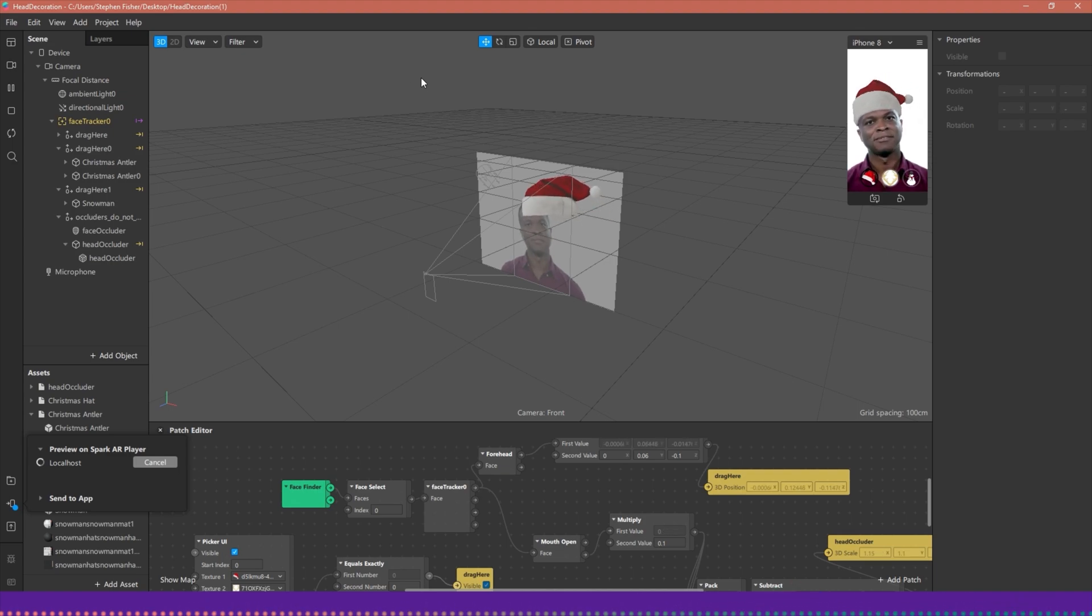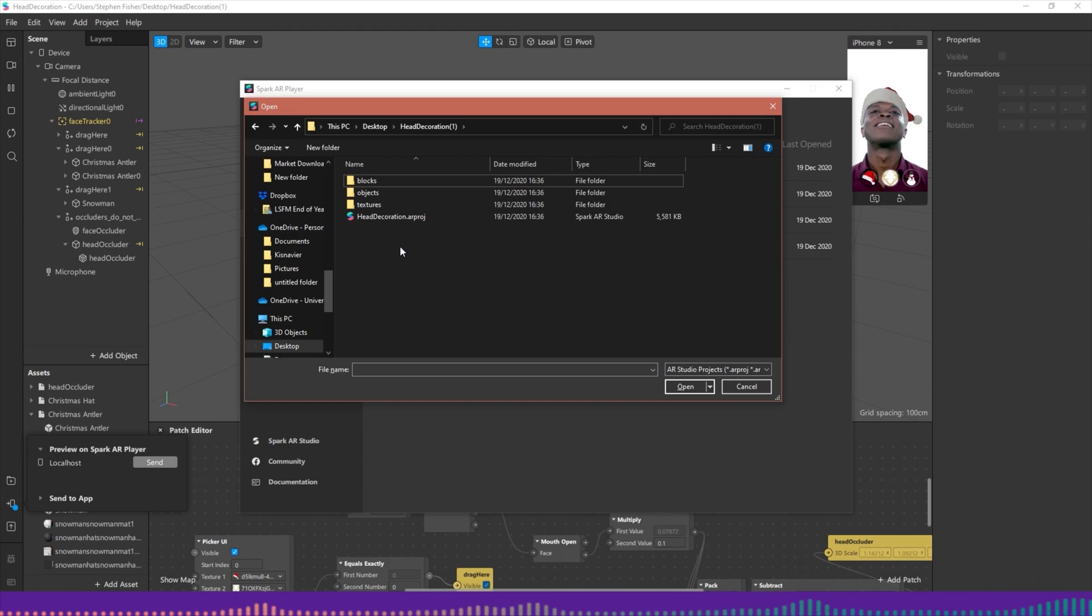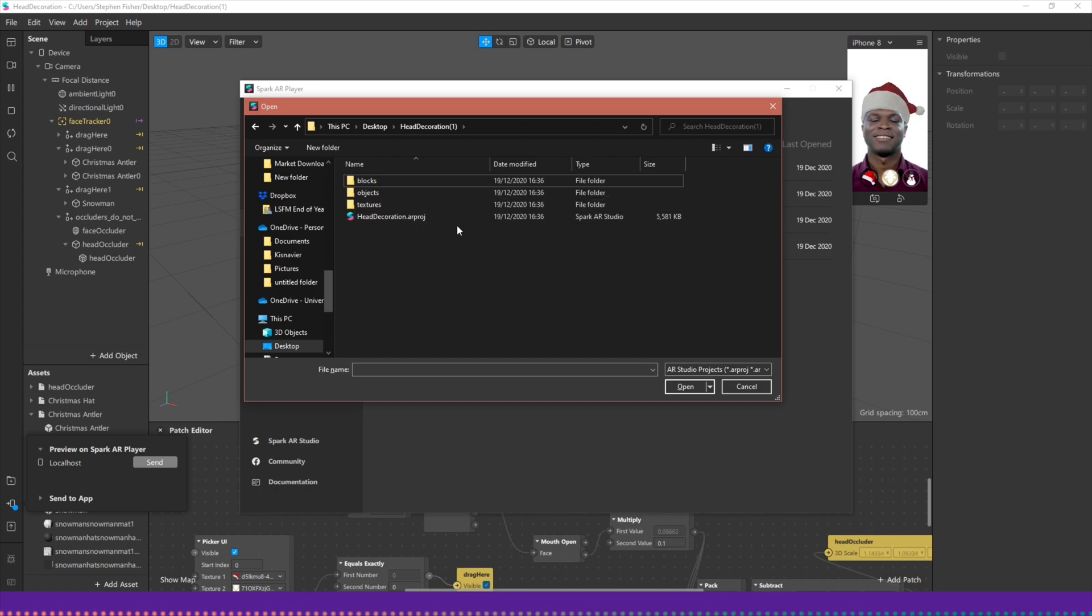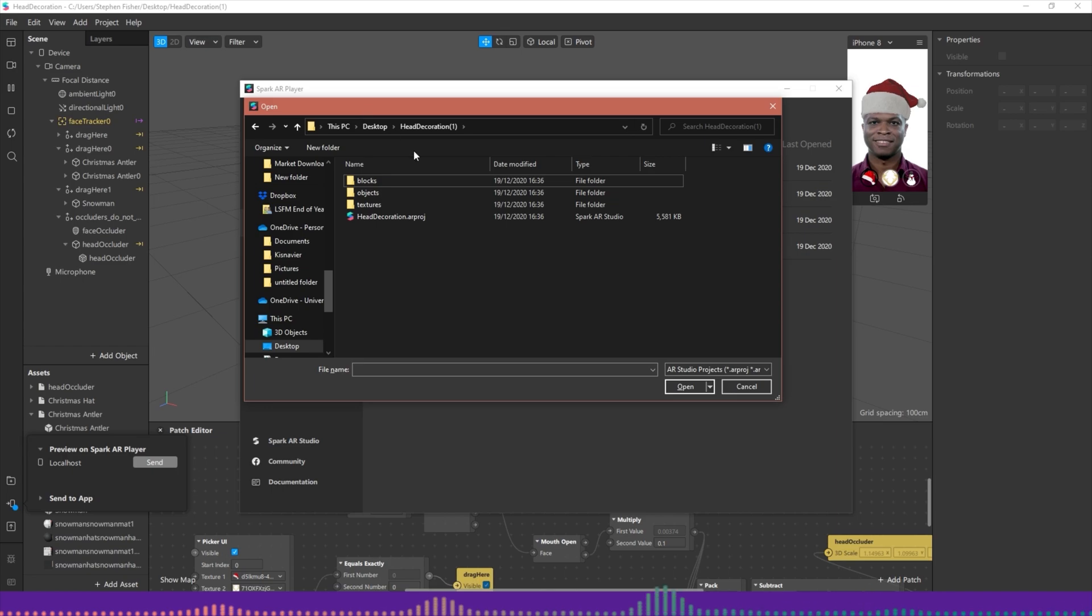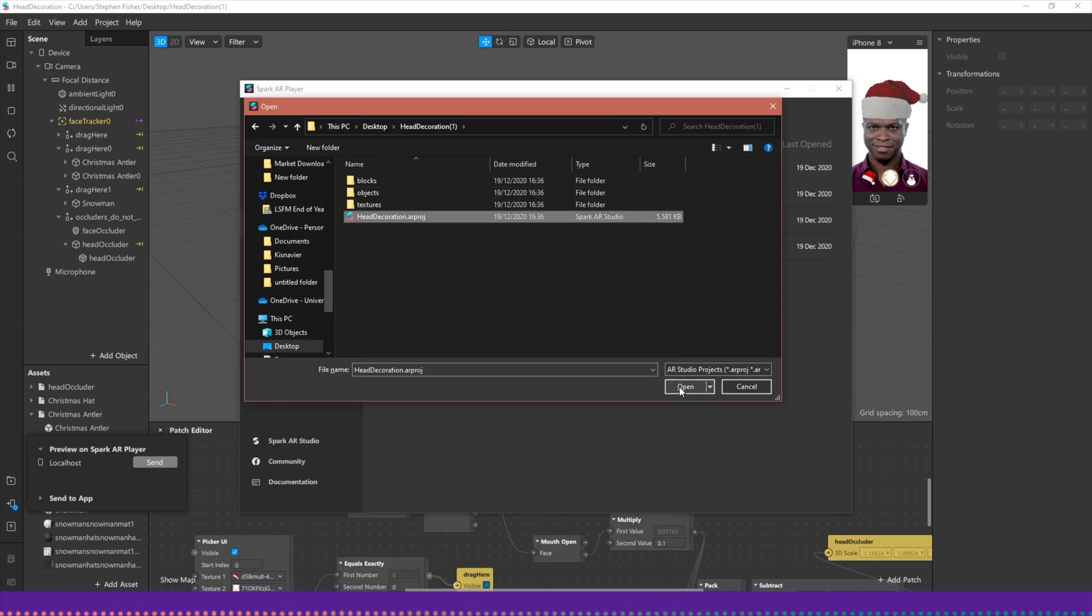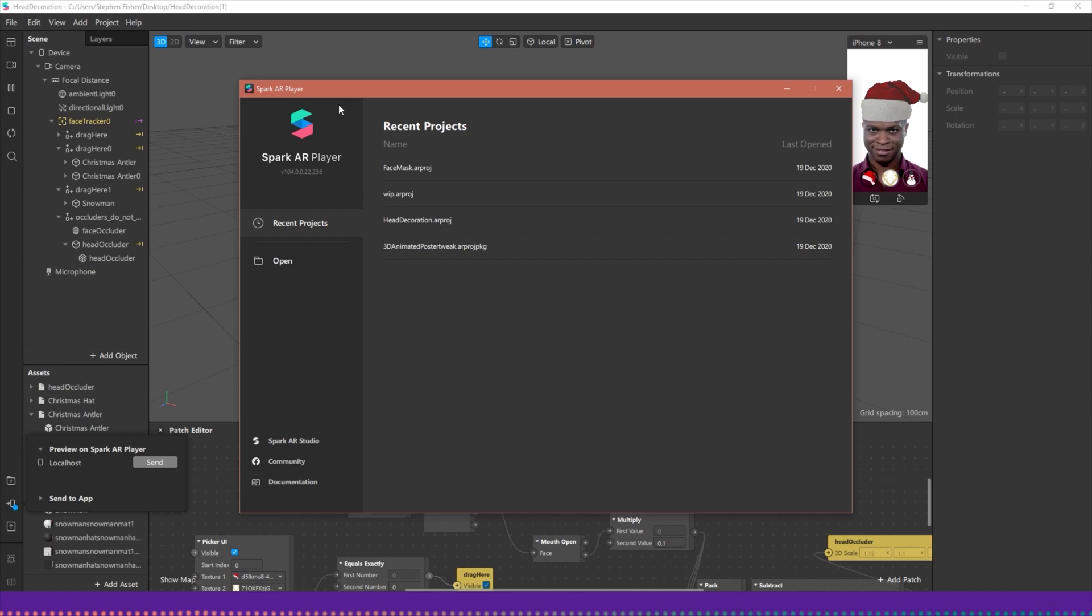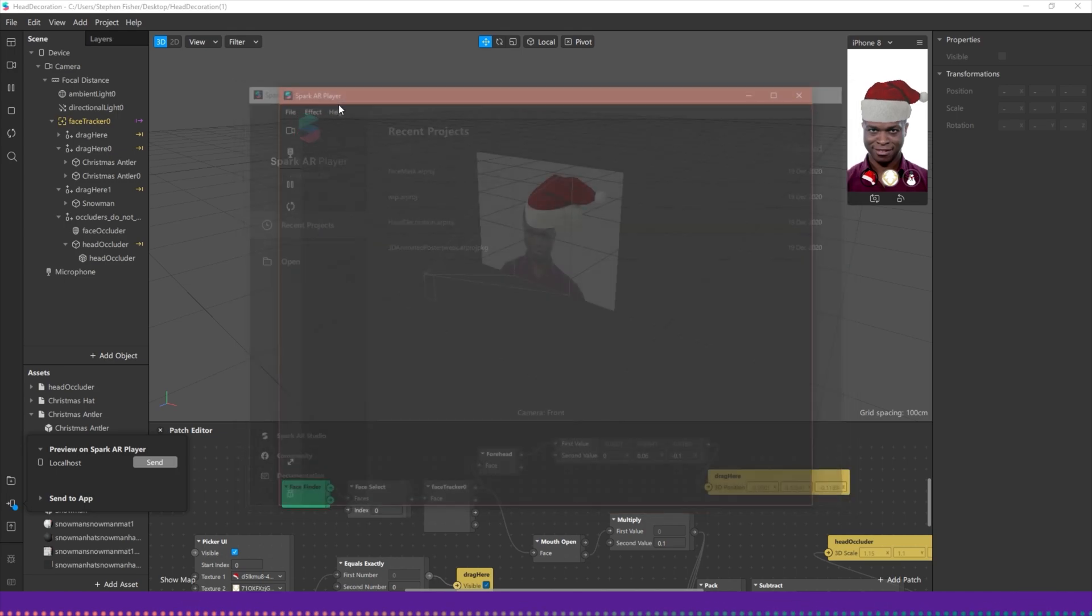I had to cancel the sending via localhost in the Spark AR studio, it just basically wasn't having it. So I've had to do what I mentioned before, I've had to actually open up the actual finished AR project. And hopefully the AR player won't crash this time. And it hasn't, fantastic.